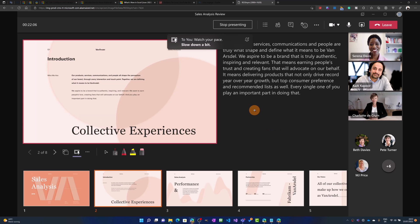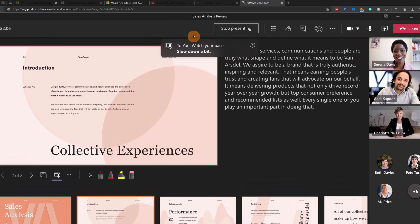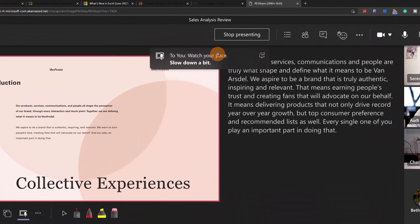Let me show you some examples right now. This is an example of a real-time notification coming from Speaker Coach. In this case, watch your pace, slow down a bit. So this is an example of how you will get notified from Speaker Coach.